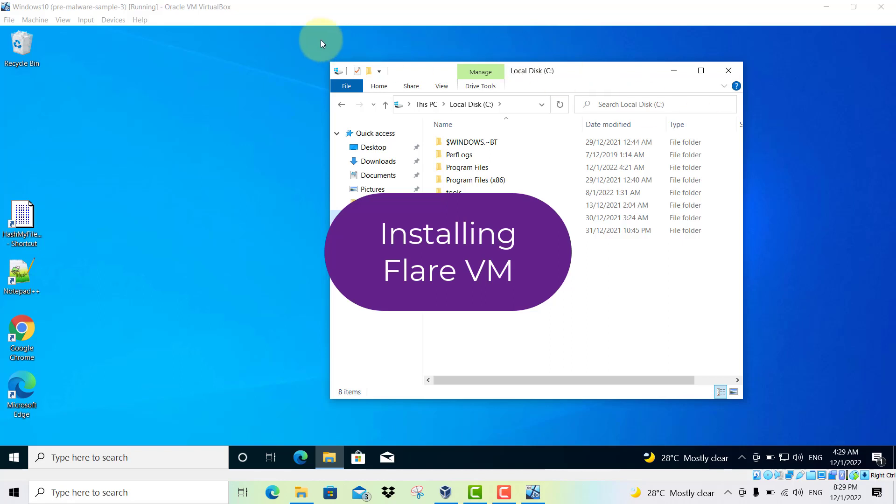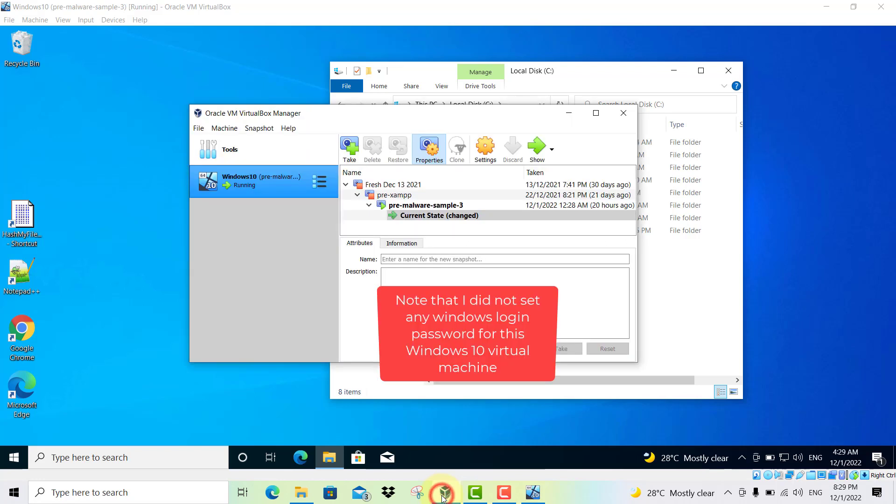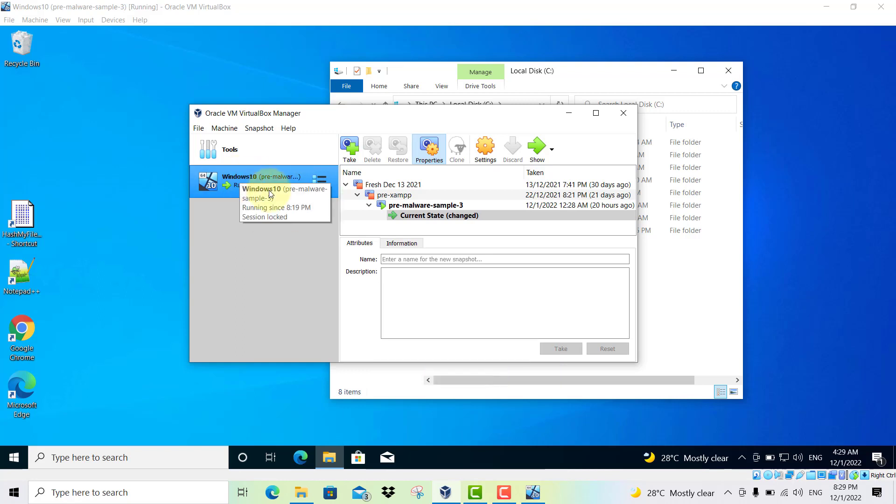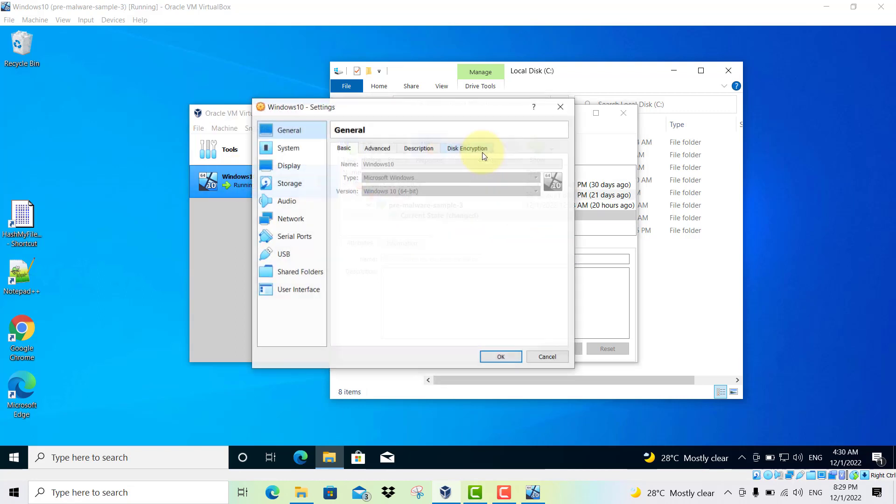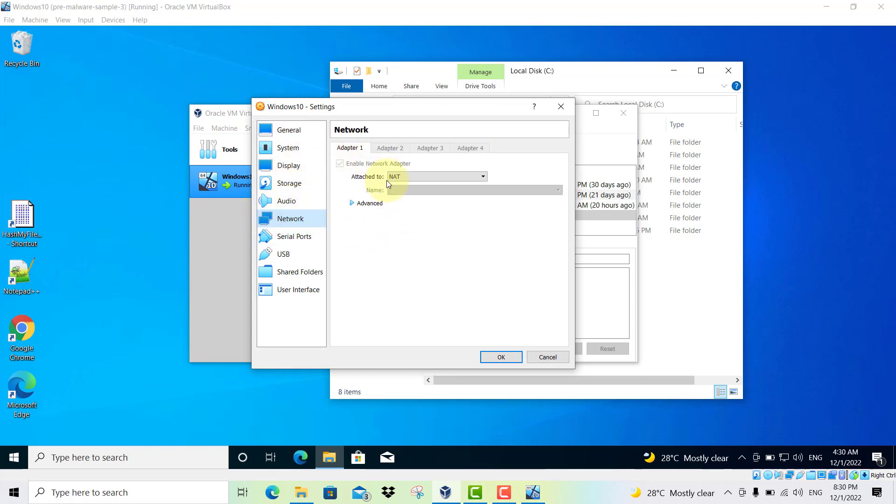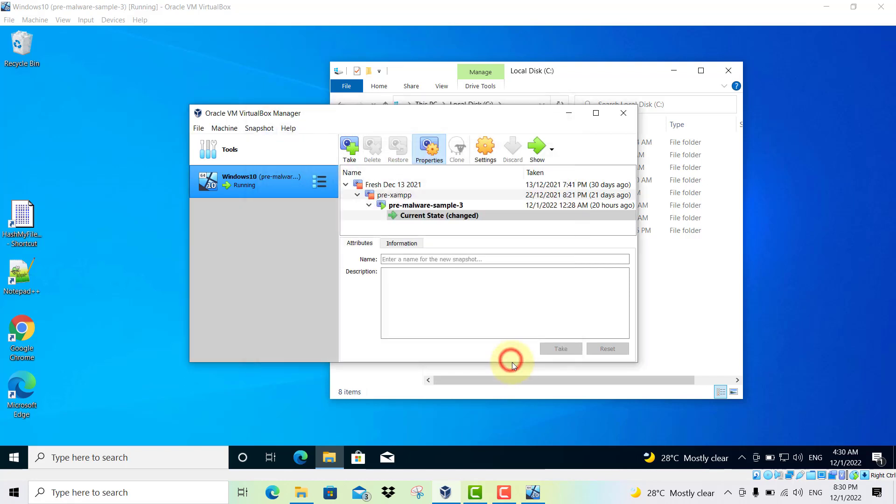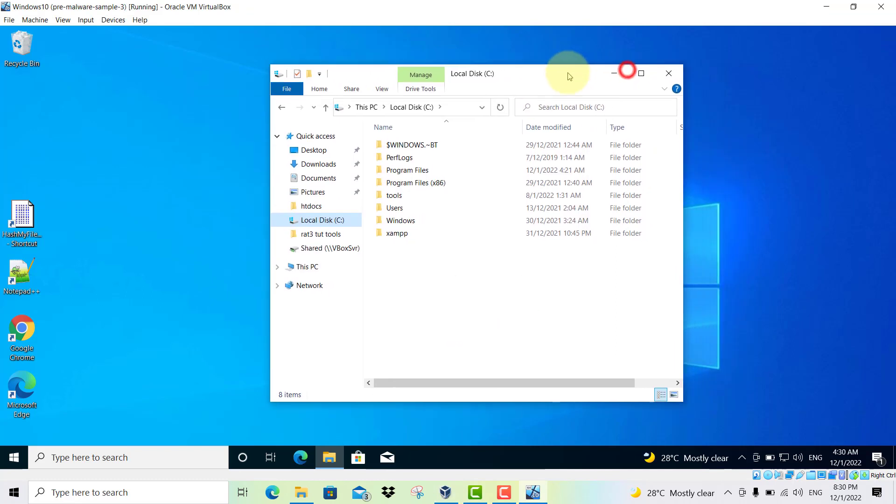Welcome back. Now we are ready to install Flare VM. In order to install Flare VM, you must make sure that your virtual machine is able to access the internet. Click on your virtual machine settings and then go to the network and the adapter. Make sure this is attached to NAT, network address translation, which means you're able to access the internet. Click OK, then come back to your virtual machine.